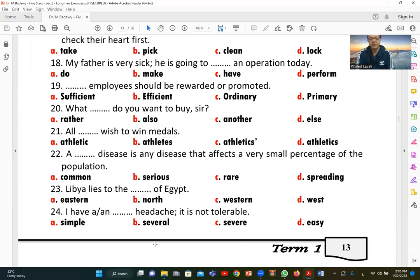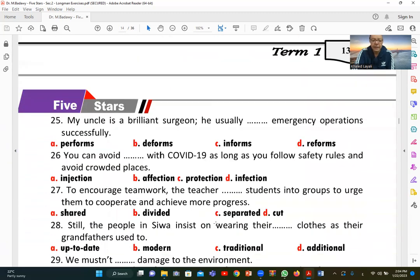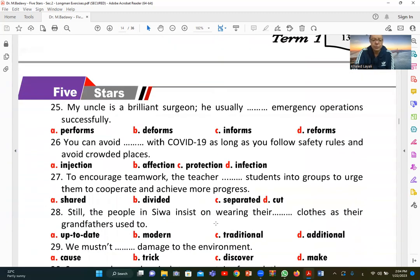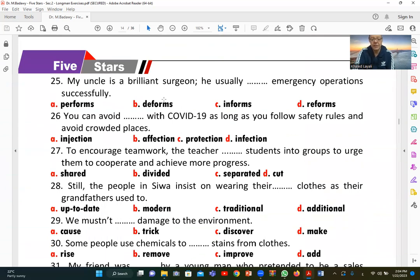Number twenty-four: 'I have a [severe] headache. It is not tolerable.' Since the headache cannot be tolerated, it is severe. C (severe) is the correct answer, meaning an intense or unbearable headache.